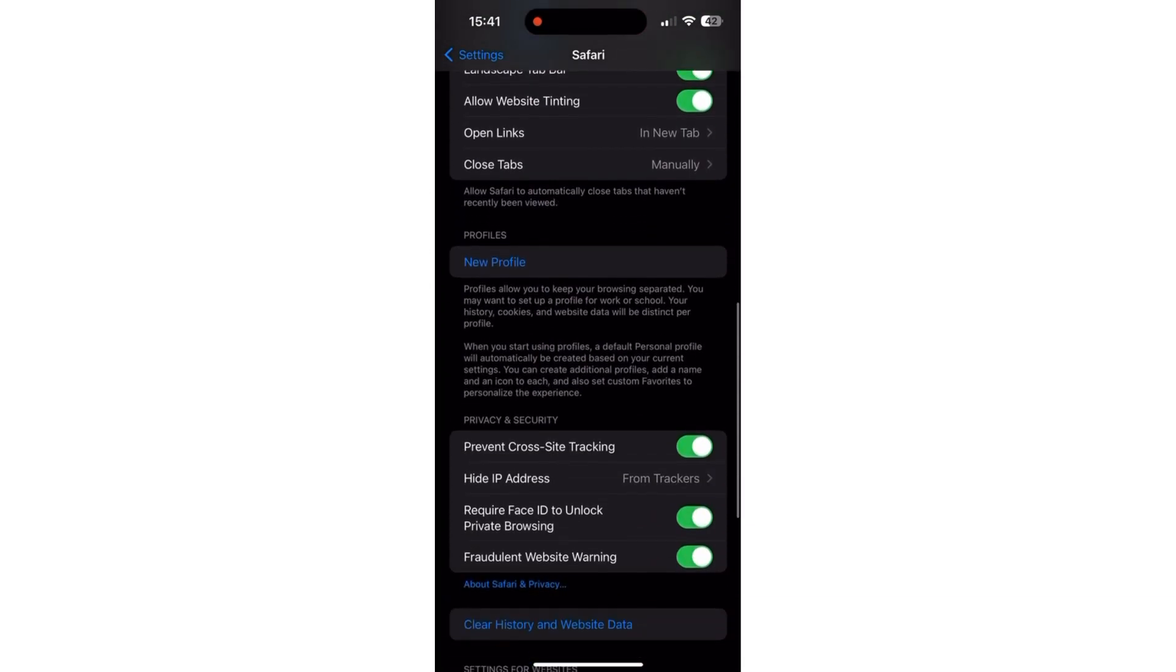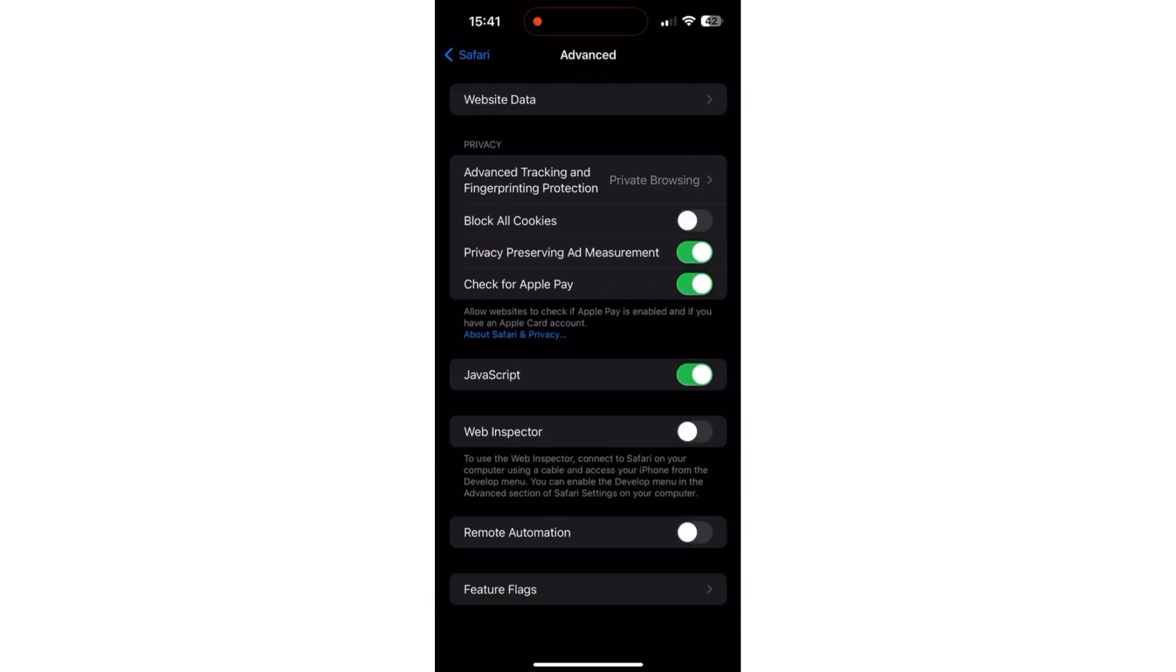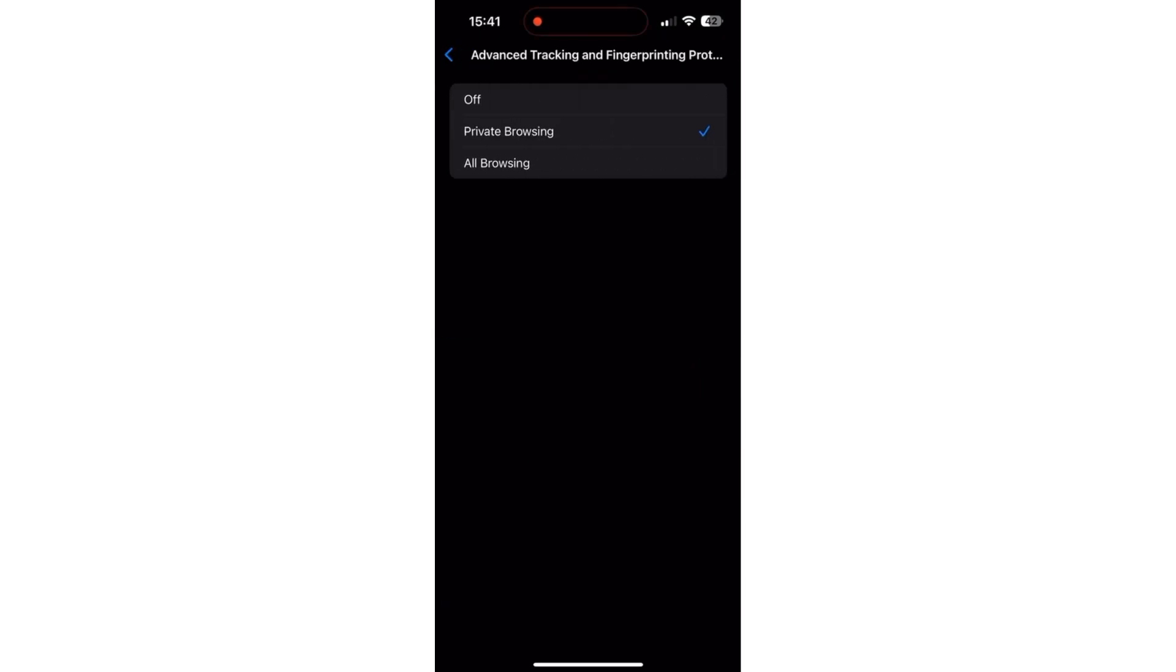Next, scroll down and click on Advanced tab. After that, click on Advanced tracking and fingerprinting protection and set to All browsing option as shown here.